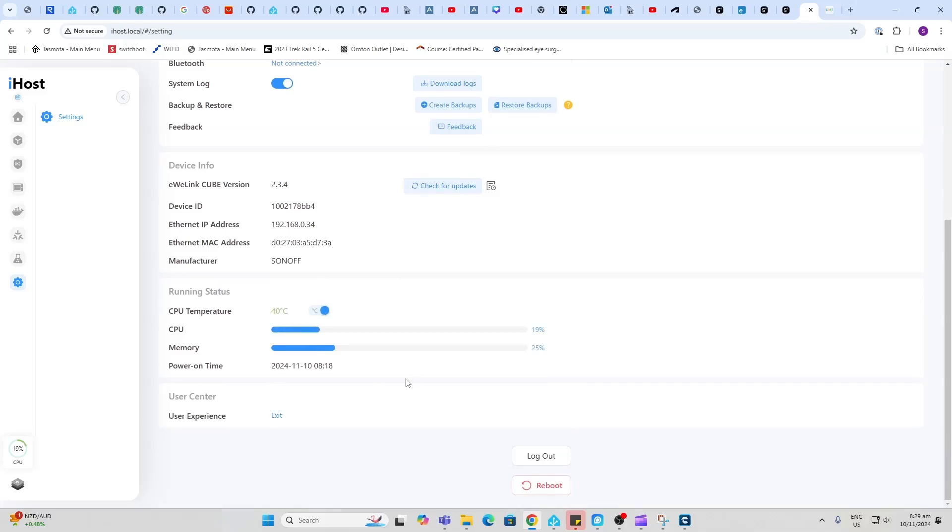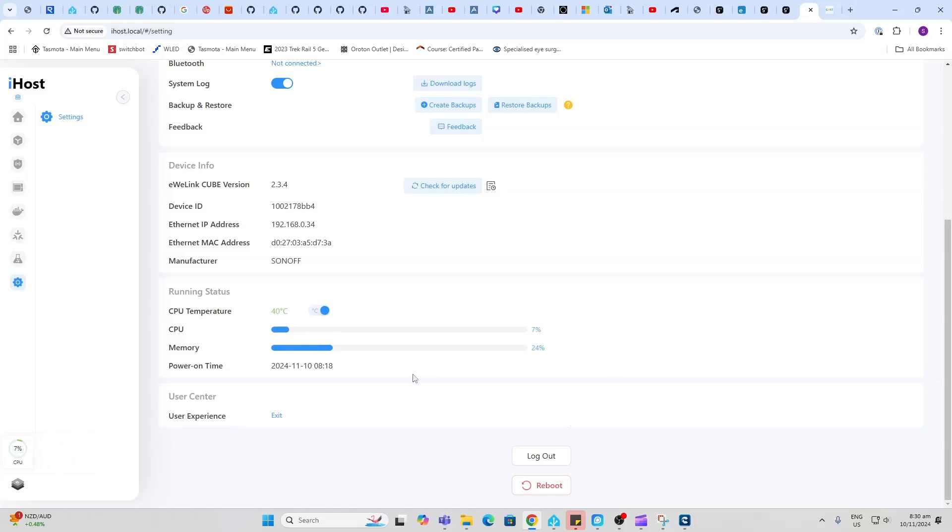We can also see what's going on with our processor. You can see you've got your CPU and your memory, power on time, and even the temperature of the chip. You can also see this down the bottom here if you like.